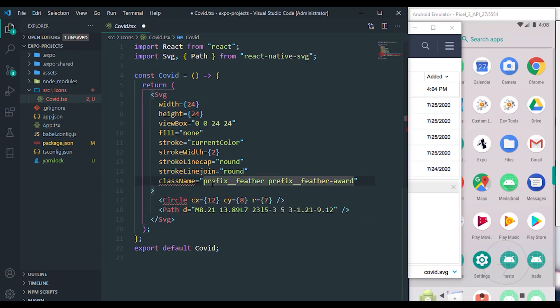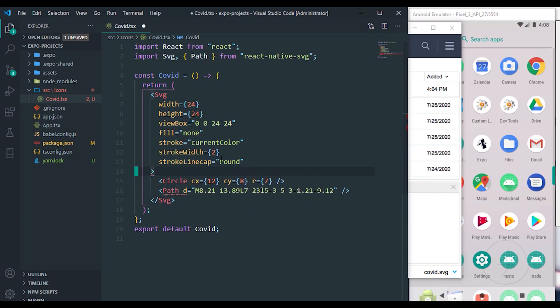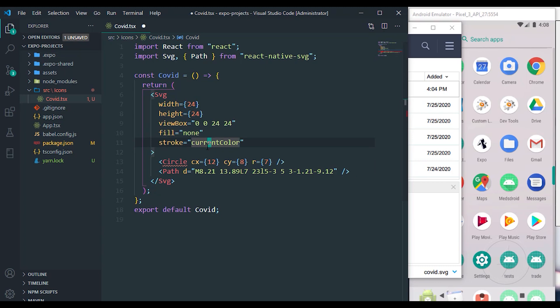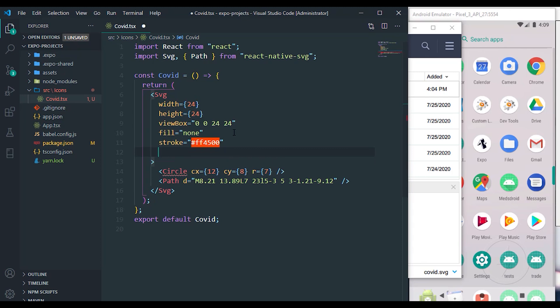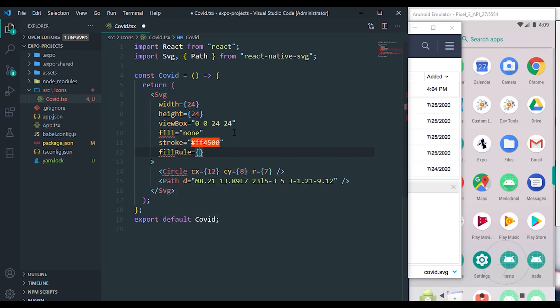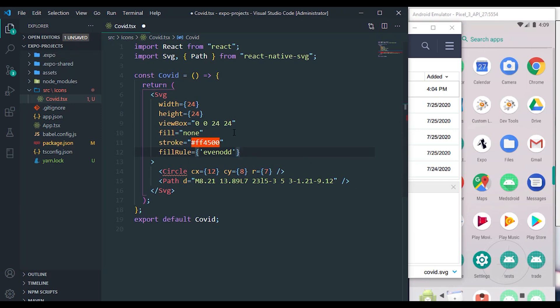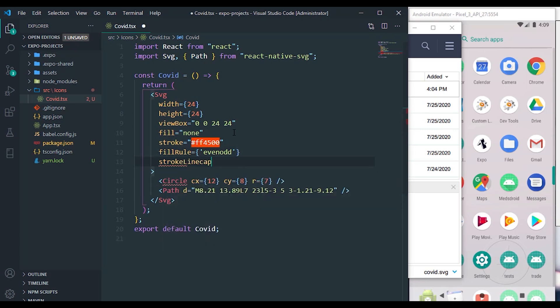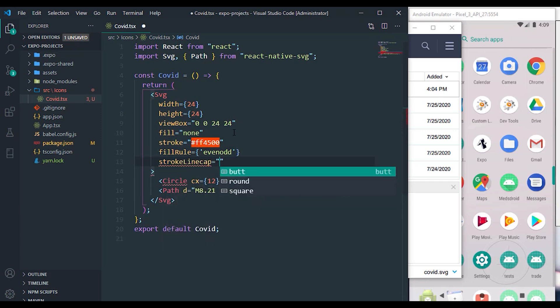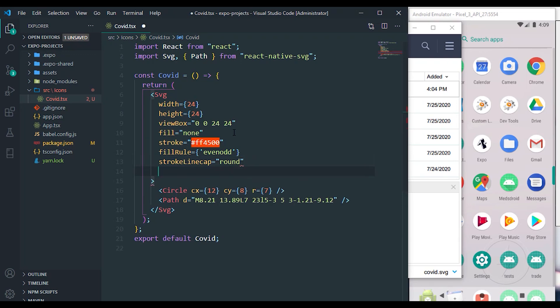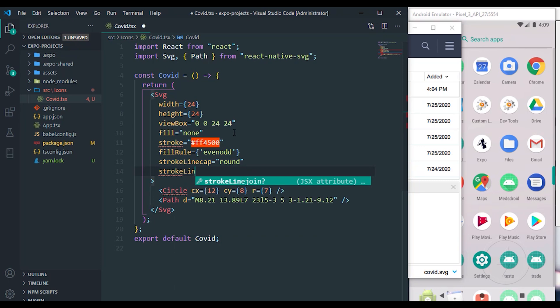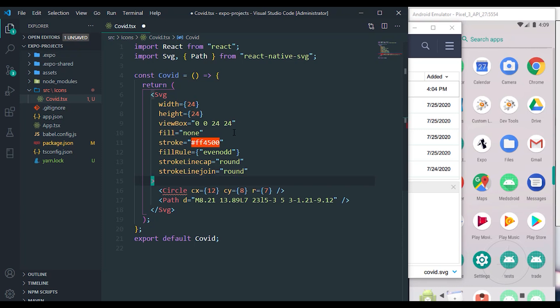I'm not using props, I'm not using class name. So the stroke, I'm just going to give it a color of FF FF 4500, something like pink. It's going to have a fill rule of evenodd. It's going to have a stroke linecap of round and it's going to have a stroke linejoin of round.